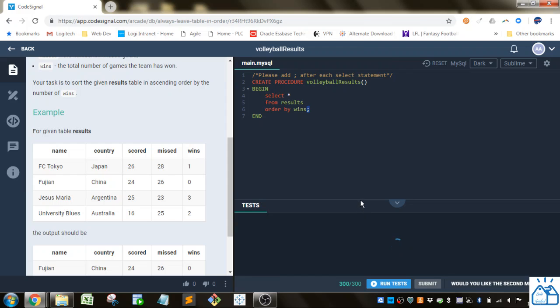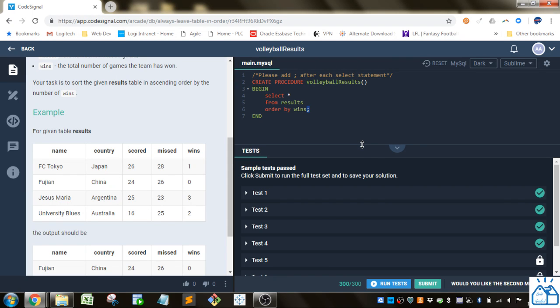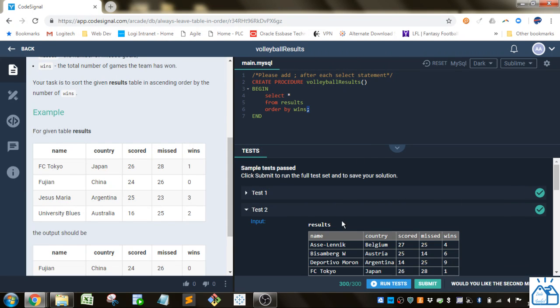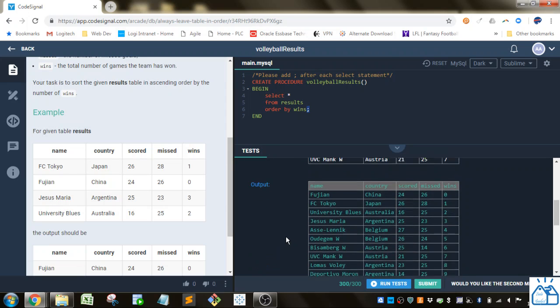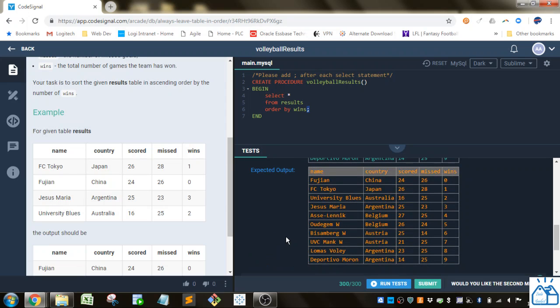So if we run the tests we'll see that they all pass. We get the same results as they expected and that's all you need to do.